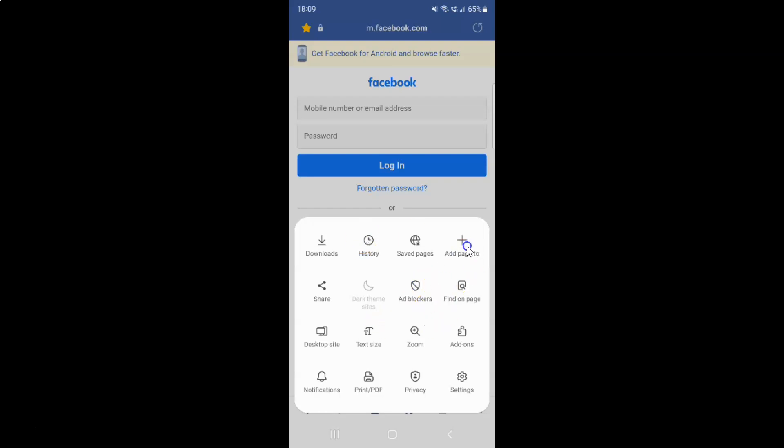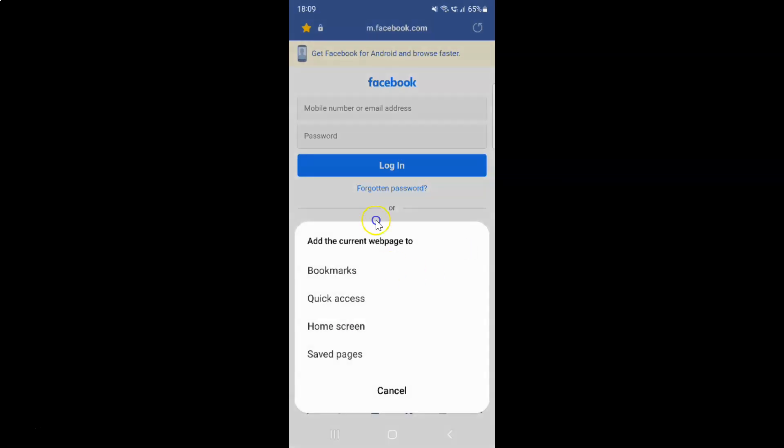Let me tap on it and I have another popup: add the current webpage to. You can see here we have various options. You have to select the quick access option.